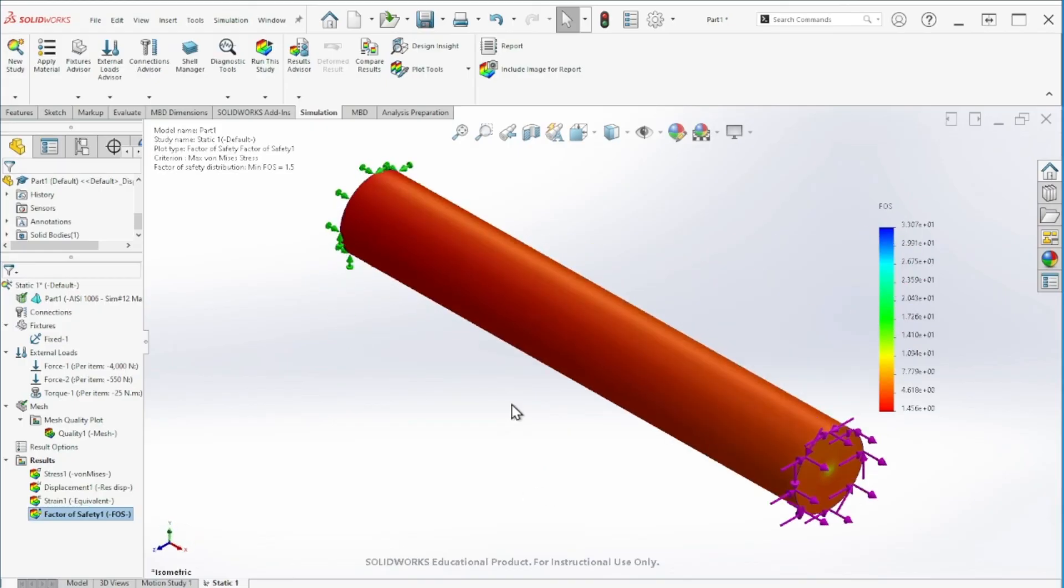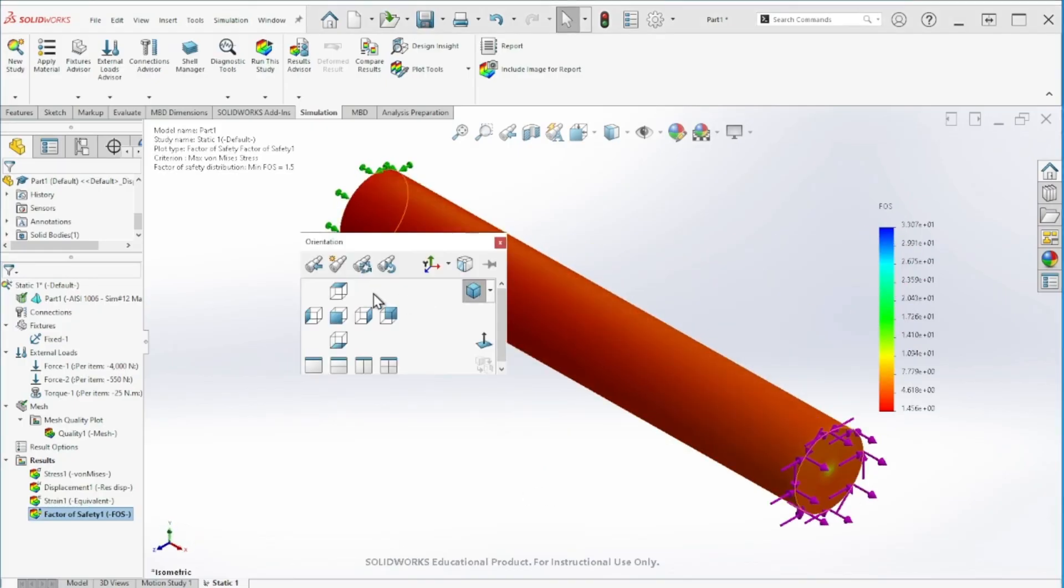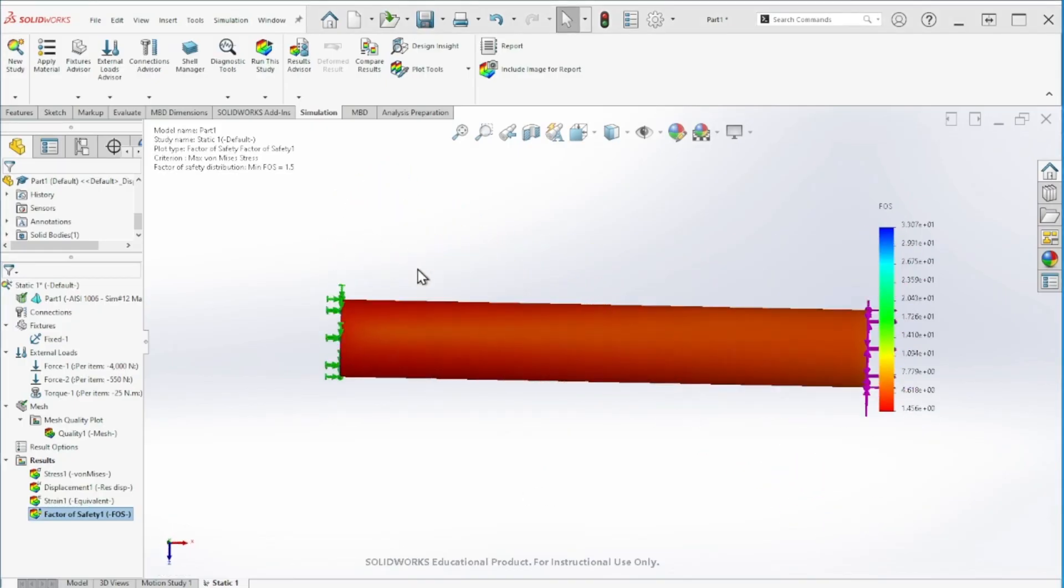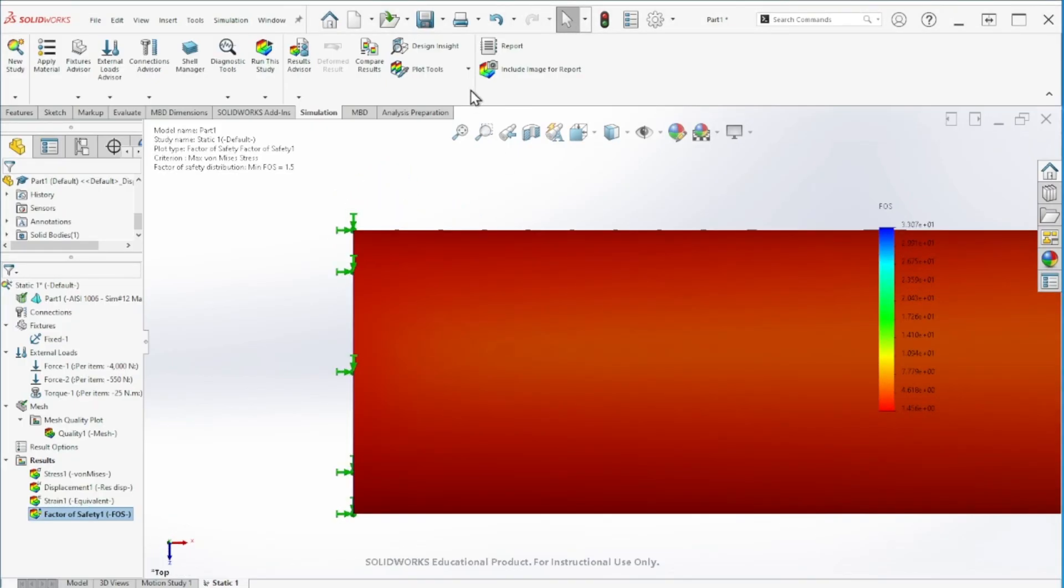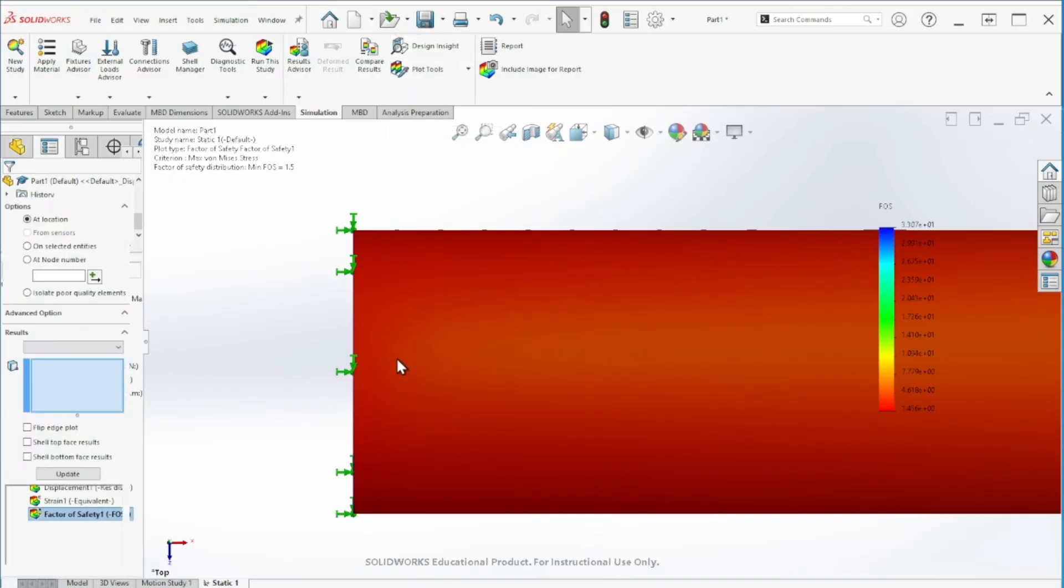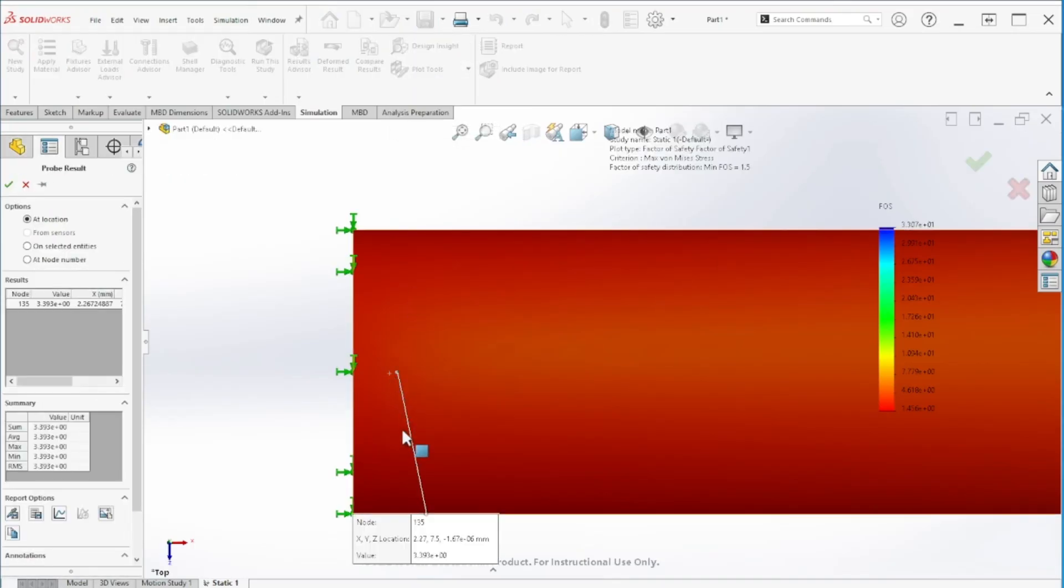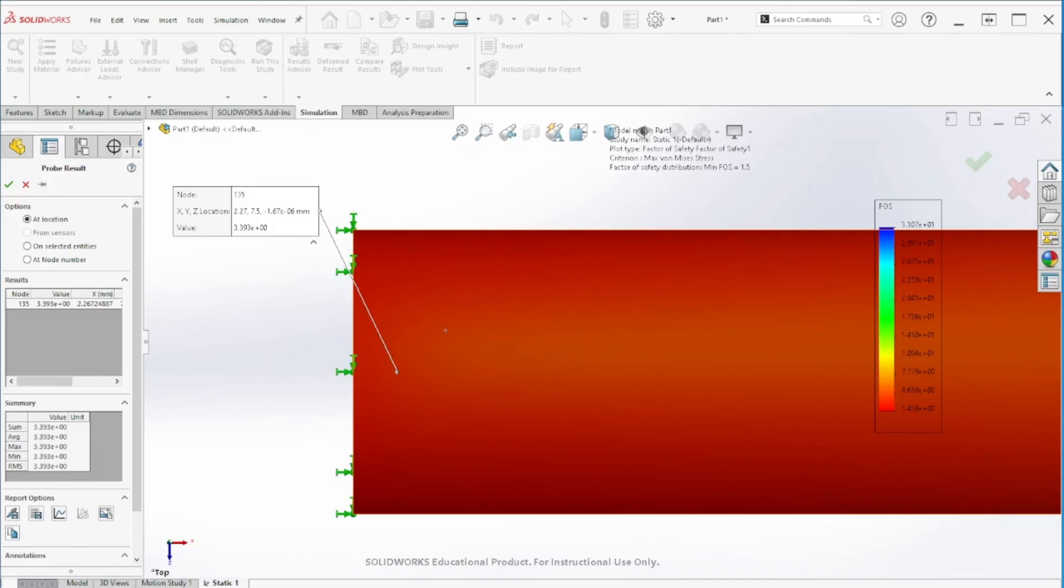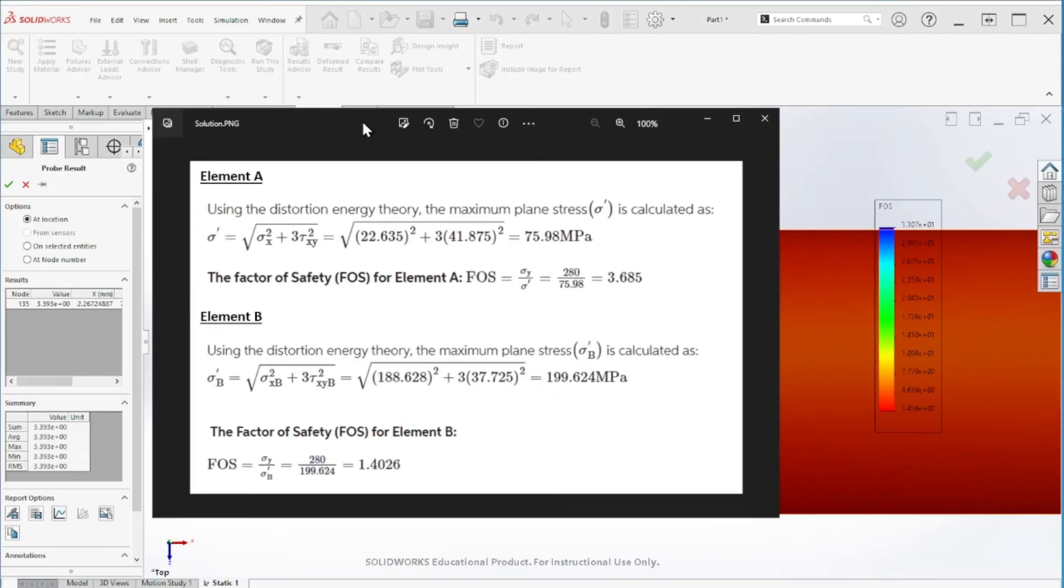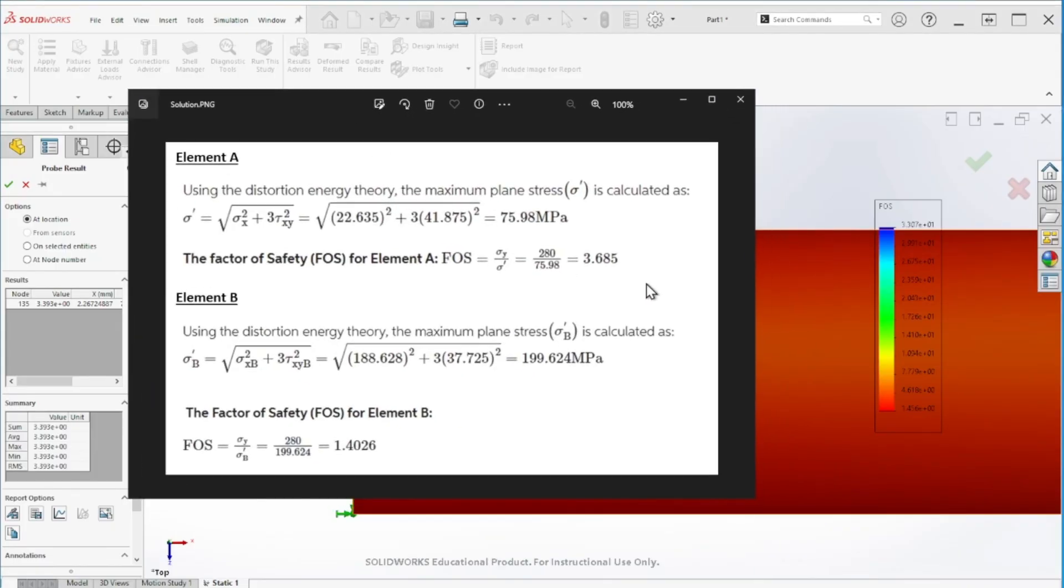Now let's go to point A, which is right here on top. Probe, and this is around 3.4. So 3.4 and 1.4.